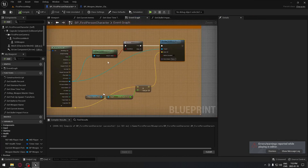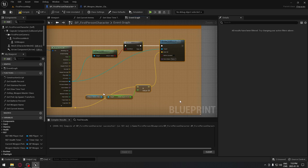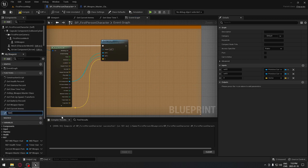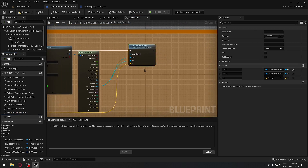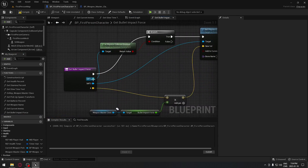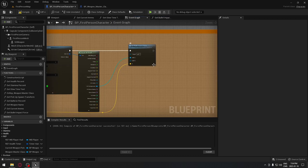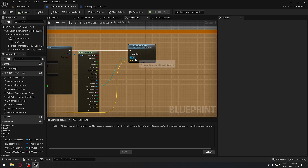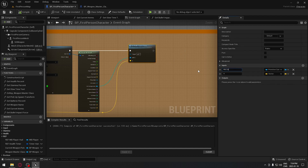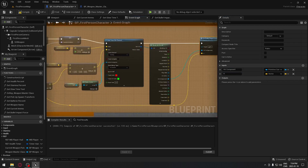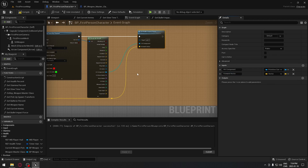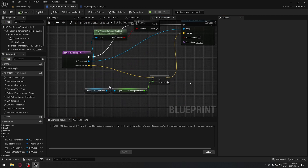To clean things up, select all those nodes and collapse them to a function. Rename the function 'get_bullet_impact_force'. Inside, consolidate the nodes, label the Hit Component pin 'it_component' and the camera forward vector pin 'forward_vector'. Now the Event Graph looks much more organized, and we can continue adding code cleanly from there.